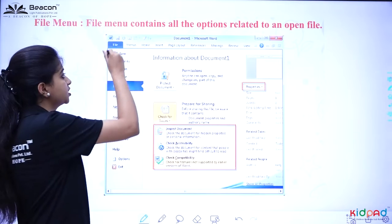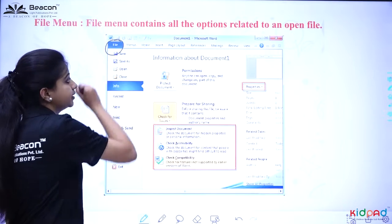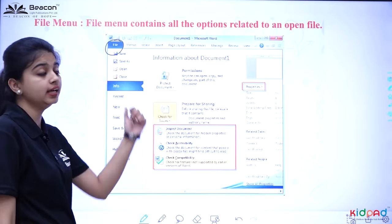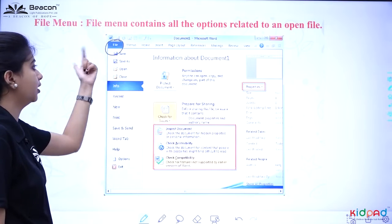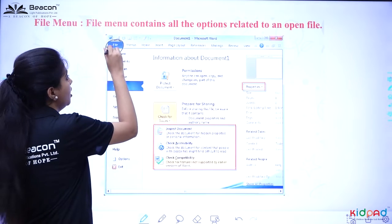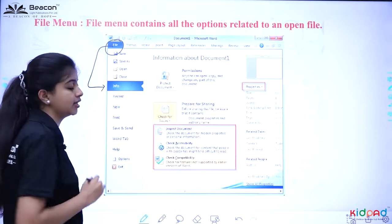In the File Menu, we can see the blue highlighted File option. This is our File option. What have we chosen in File? We have chosen Info.